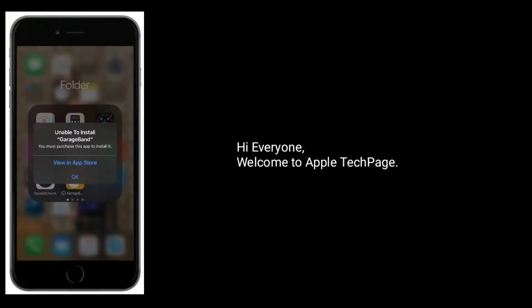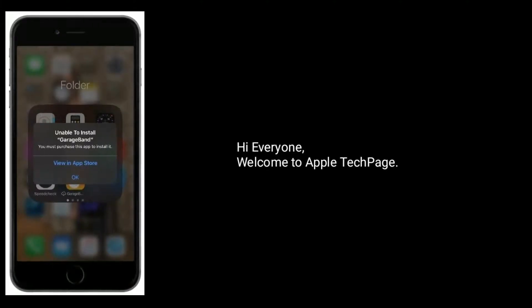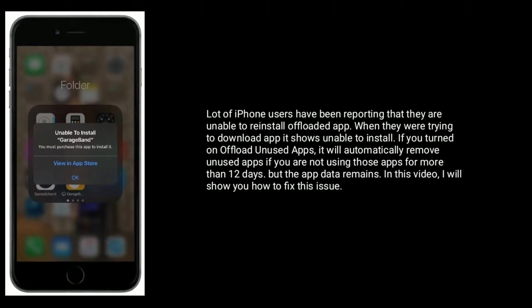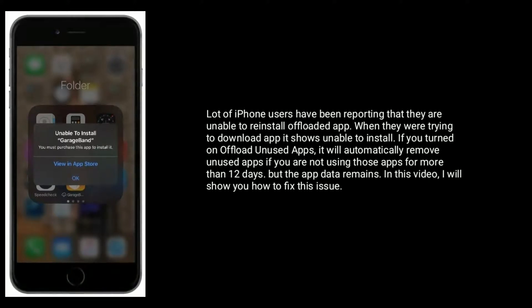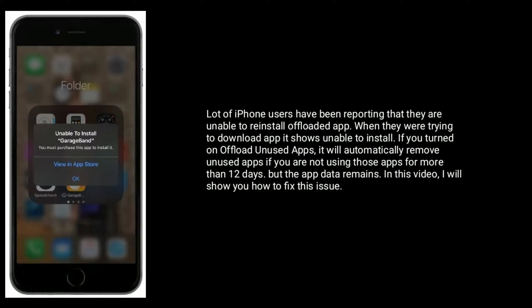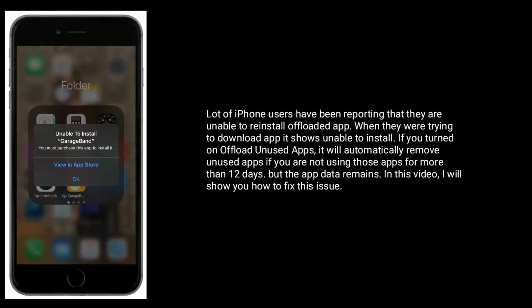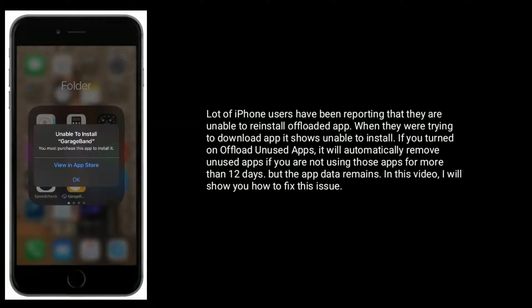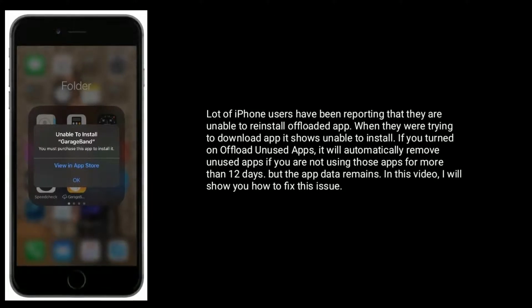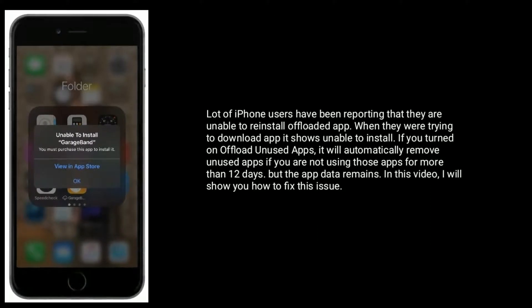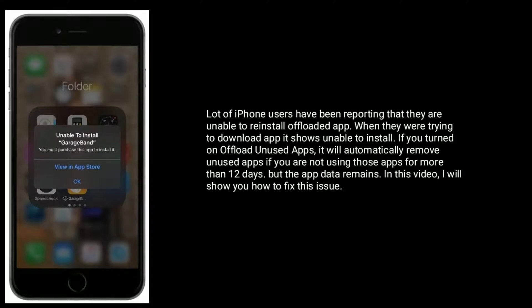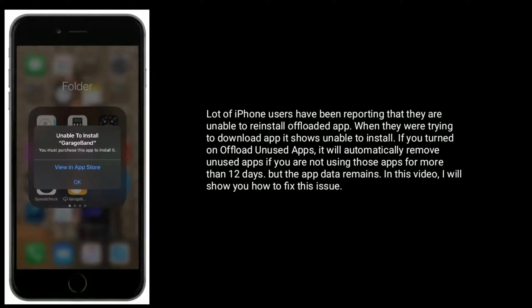Hi everyone, welcome to Apple Tech Page. A lot of iPhone users have been reporting that they are unable to reinstall offloaded apps. When they were trying to download the app, it shows unable to install. If you turned on offload unused apps, it will automatically remove unused apps if you are not using those apps for more than 12 days, but the app data remains. In this video, I will show you how to fix this issue.